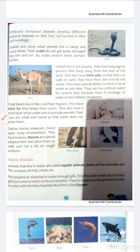Zebra, horse, sheep, etc. live in open rocky environments. They have hooves. Hooves are specially adapted feet that allow them to walk and run on rough surfaces, which is a special adaptation.